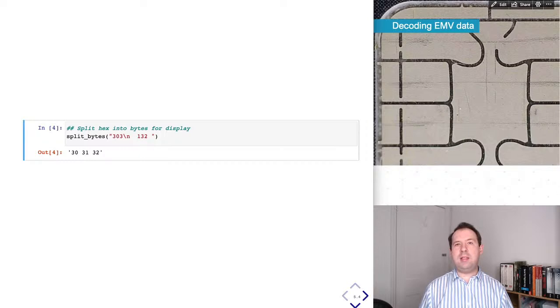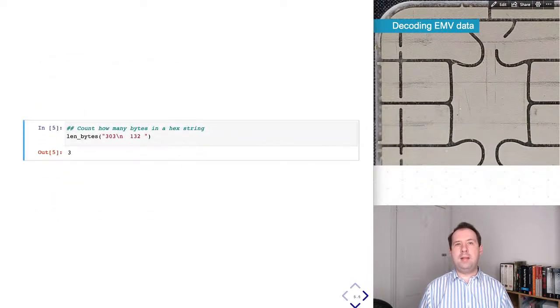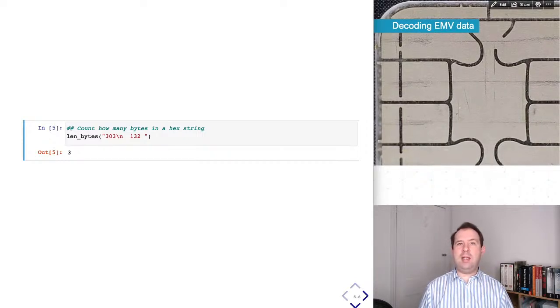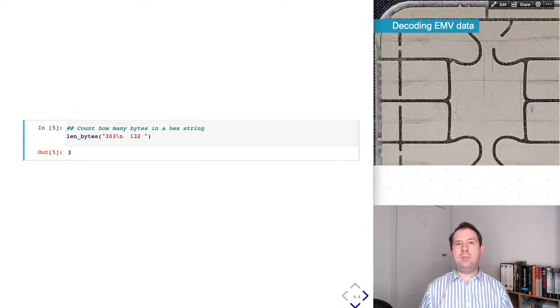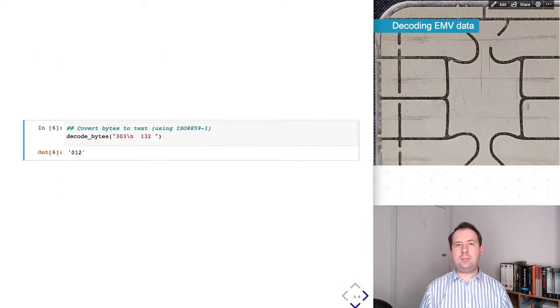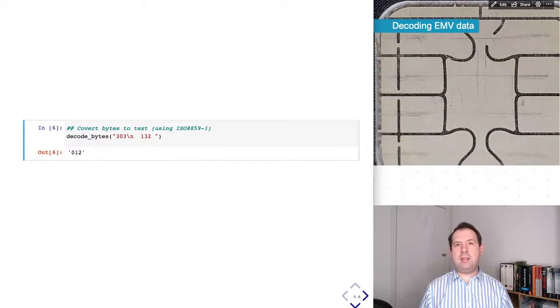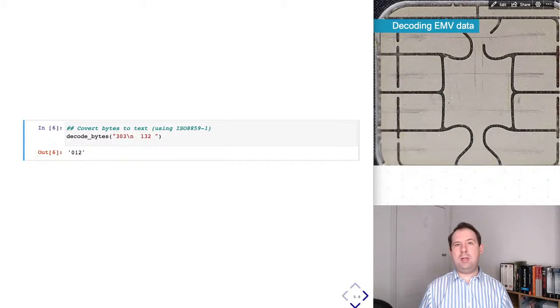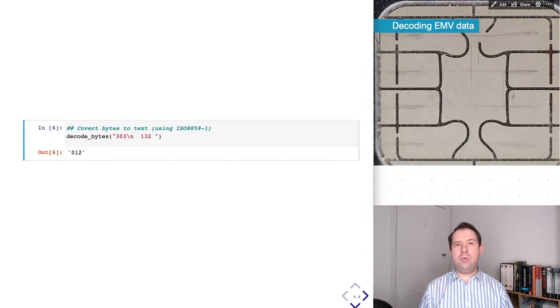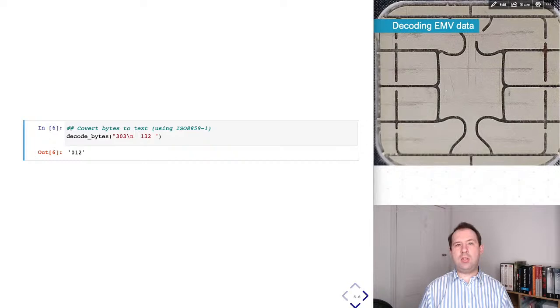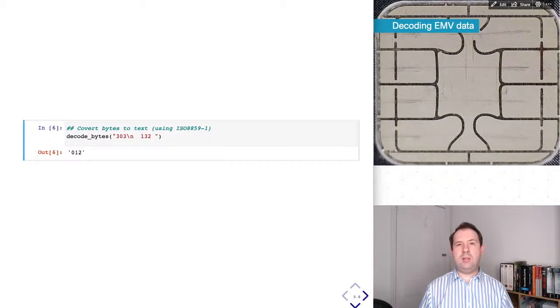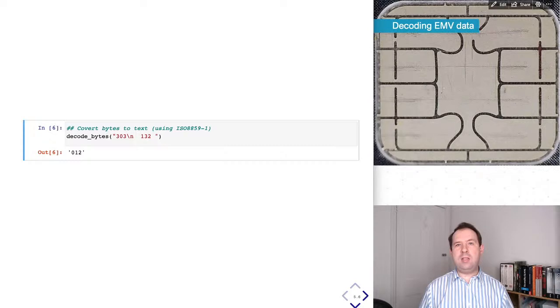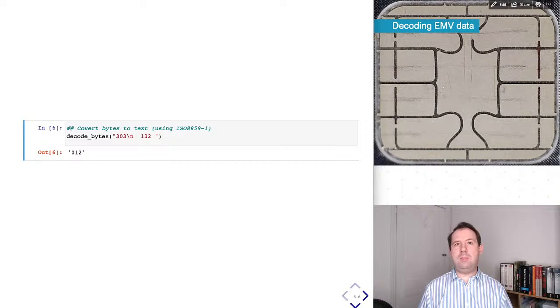This one adds white space back in to make it easier to look at. It splits the hex string into bytes and then adds a space between each byte. Sometimes we want to count how long a hex string is, so this counts how many bytes are in a hex string, removing any white space beforehand. Sometimes the hex bytes include text. Typically this would be encoded using ASCII, so this function decodes a hex string into the equivalent string using ISO 8859-1, which is a superset of ASCII.